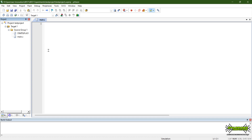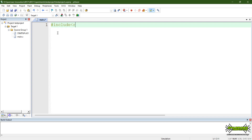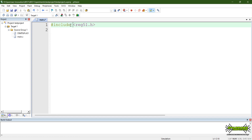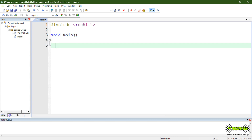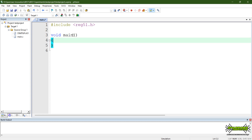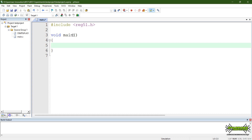This is the project created. Add the main important header: #include reg51.h. This is the header file. You can use it with a void main function. This is the step-by-step program structure — just the general project setup.